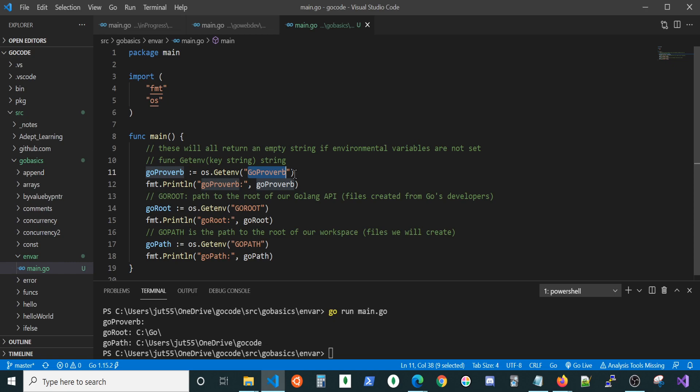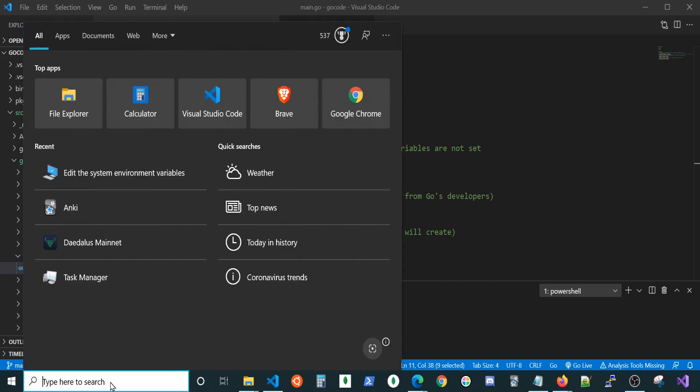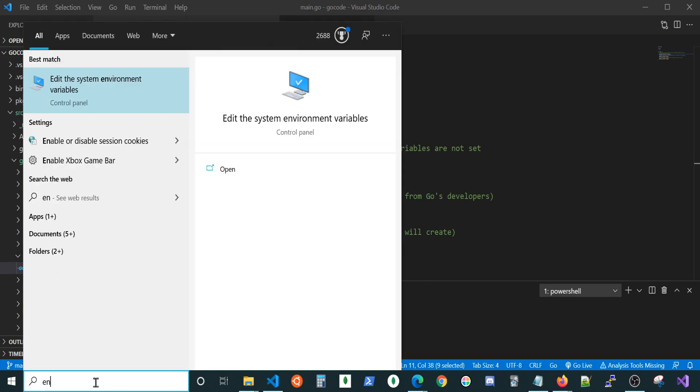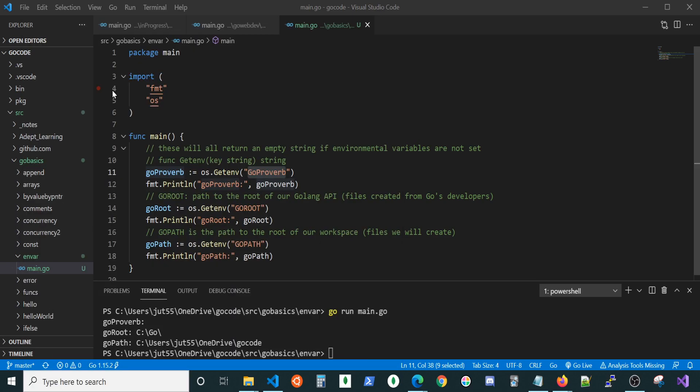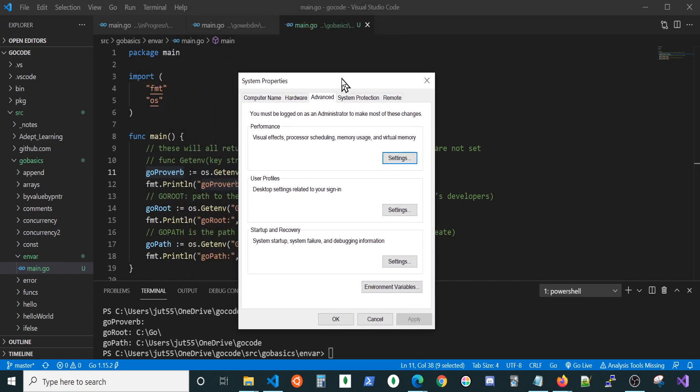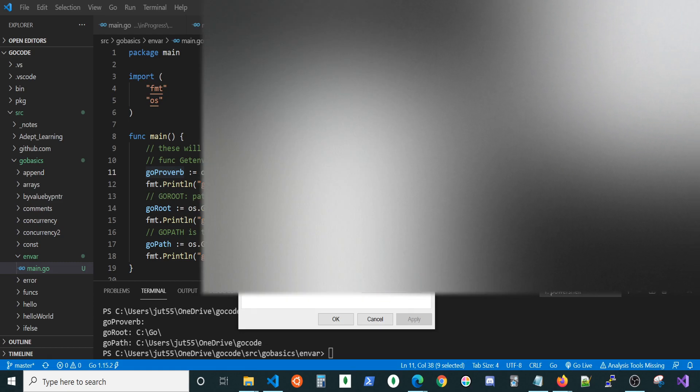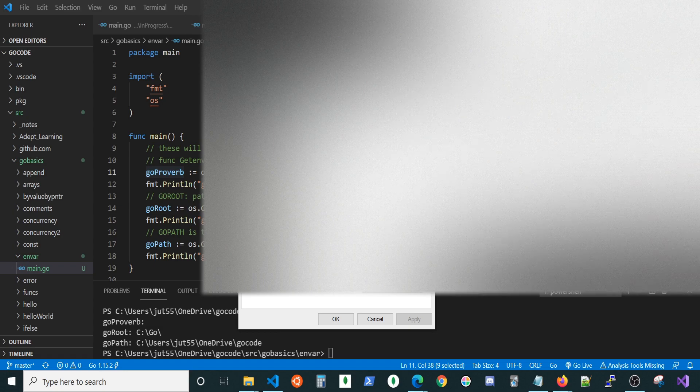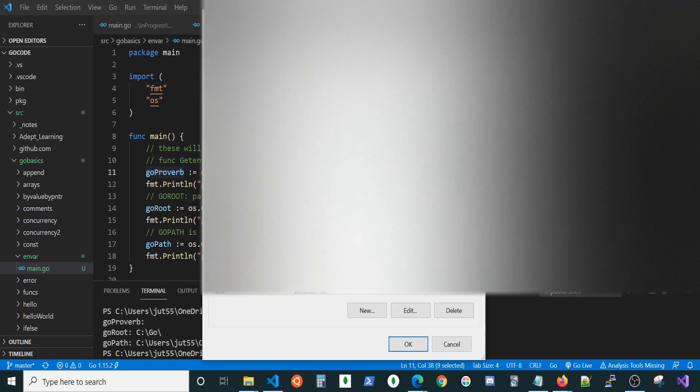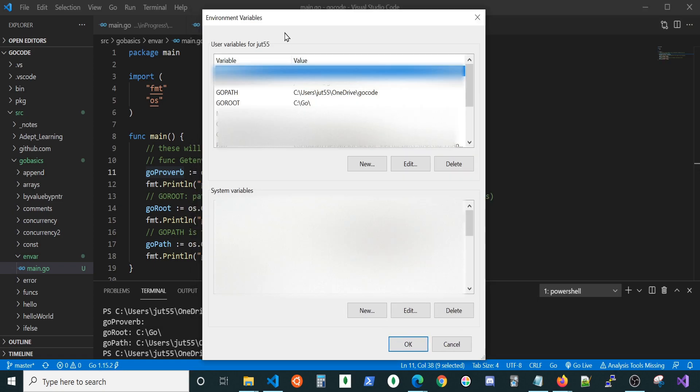Let's go ahead and take a look at setting environmental variables. I'm just gonna go down to my search bar here. Put in EN for environmental variables. Edit the system environmental variables. Go ahead and click on that. It's gonna pop up this window right here. Make sure you're on the advanced tab. And we wanna click on environmental variables. That's gonna pop up a new window.